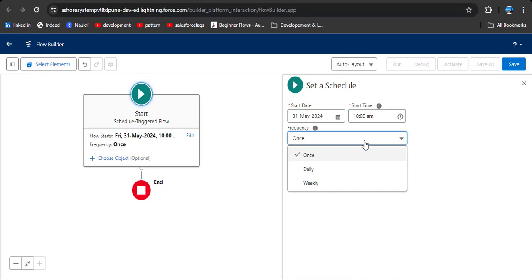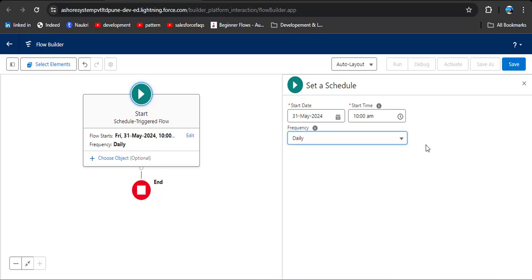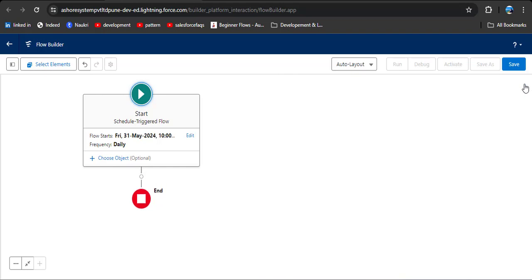As per our scenario, we need to select the daily frequency, because this flow should trigger every day to check the due date before 2 days. So I am going to select daily. After entering the details, you can simply click on the close button because this change is automatically saved. Now, first we need to create a formula to find 2 days before the due date.